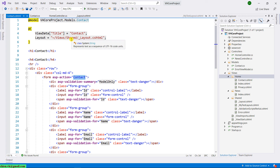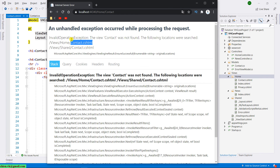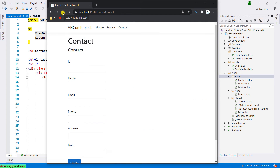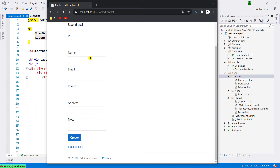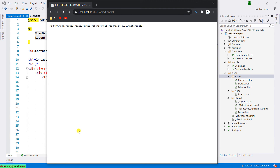Let me come back to the browser and refresh the page. You can see on this page we have the properties: ID, Name, Email, Phone, Address, and Note. Go ahead and click the create button to submit the form. After we submit the form data to the server, it will return the data in JSON format. Because we left the form blank, everything will be null.